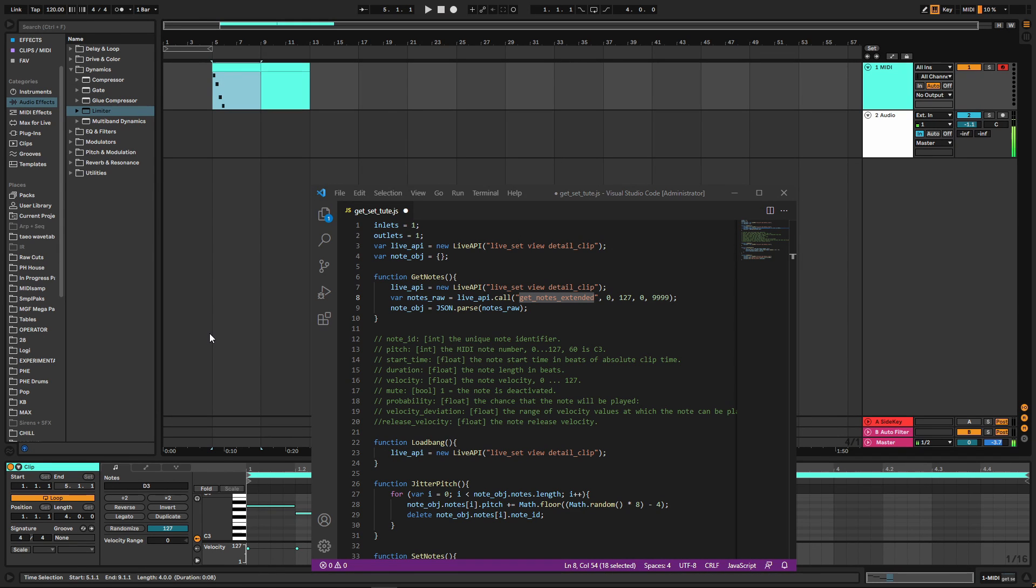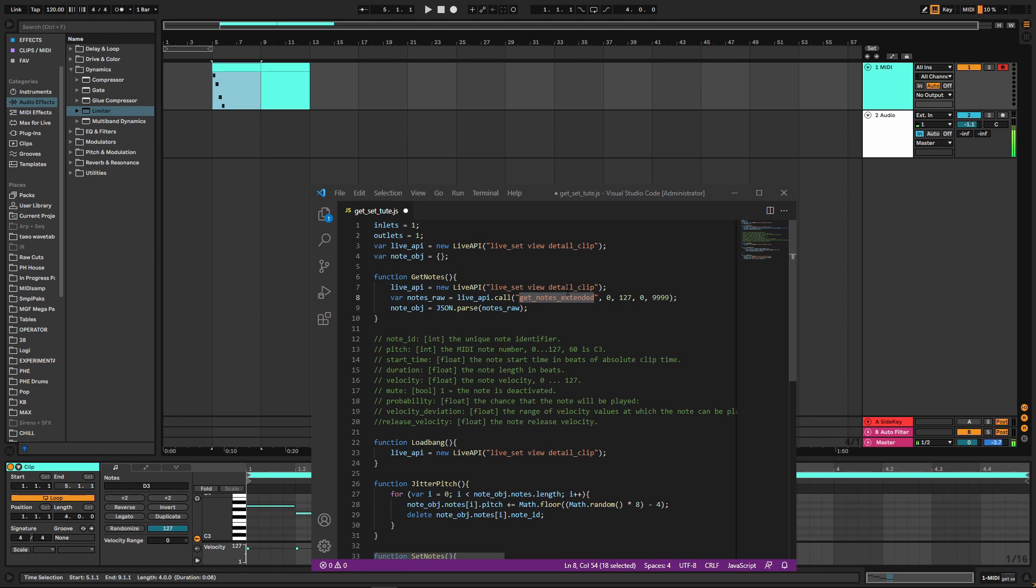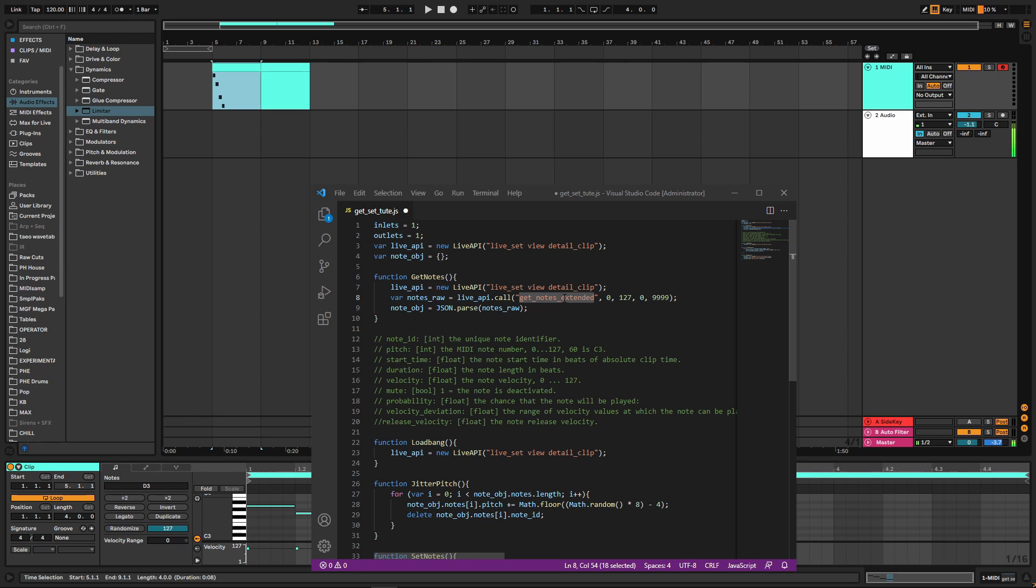Hi everyone. So you may be aware that in Ableton Live 11, they've updated or changed the way we get and set MIDI notes in a MIDI clip. There's this new get_notes_extended function, and I'm specifically going to look at how we use it in JavaScript because I found it wasn't quite clear in the documentation how this works. So I thought I might make a video that hopefully clears it up or puts you on the right path.